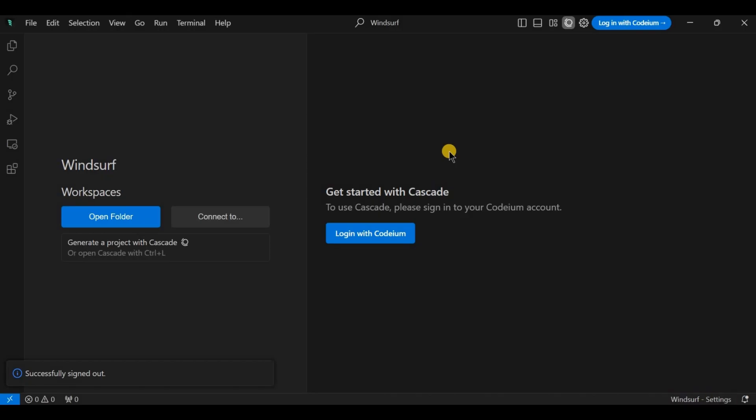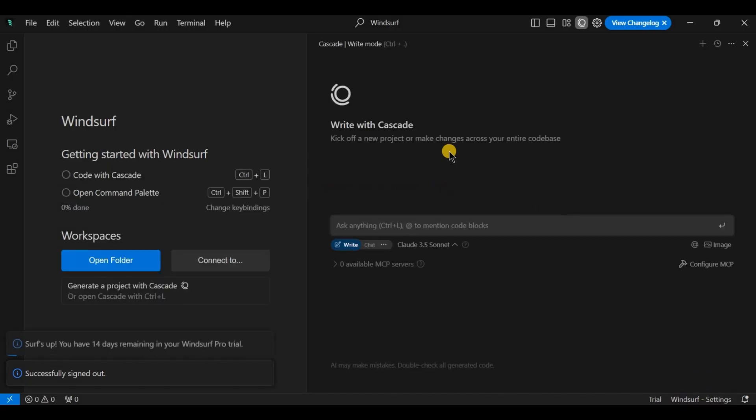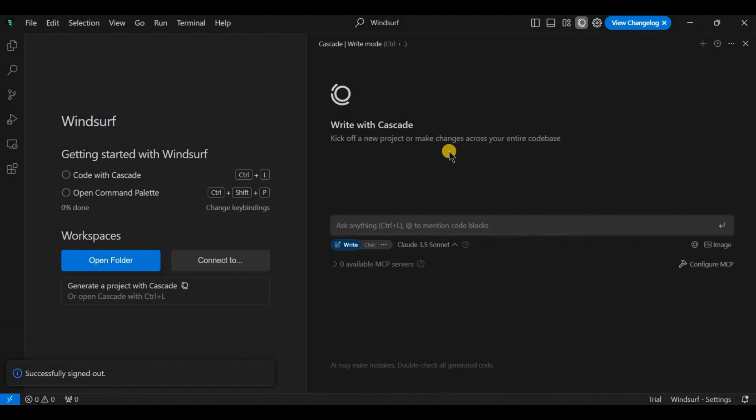Or, if you created an account using Google, you can tap on continue with Google and your account will be logged in instantly.